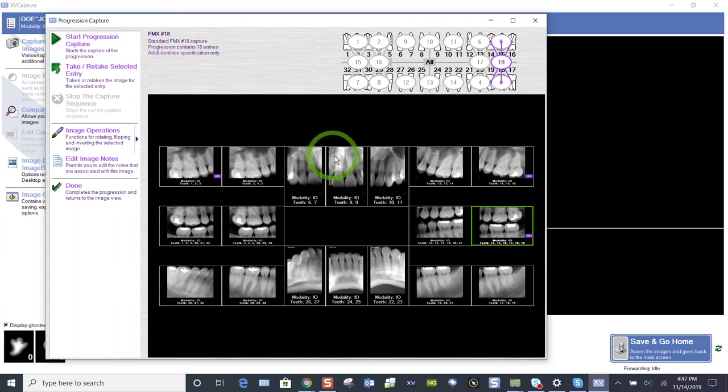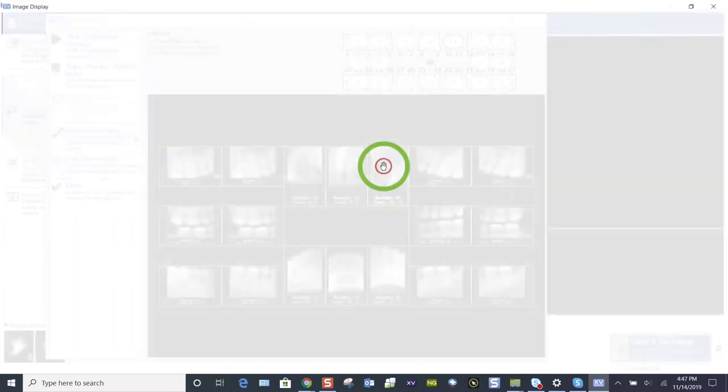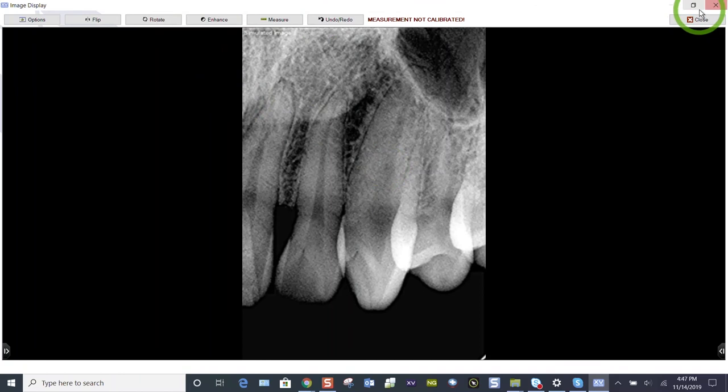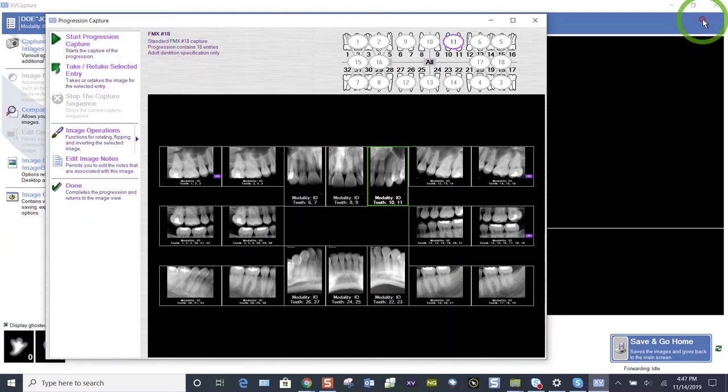If I see something on an image that if I want to look at it in a little bit closer mode, just double click and we'll open up that image to the enhancement screen. I can quickly close out of that with the close in the upper right hand corner.